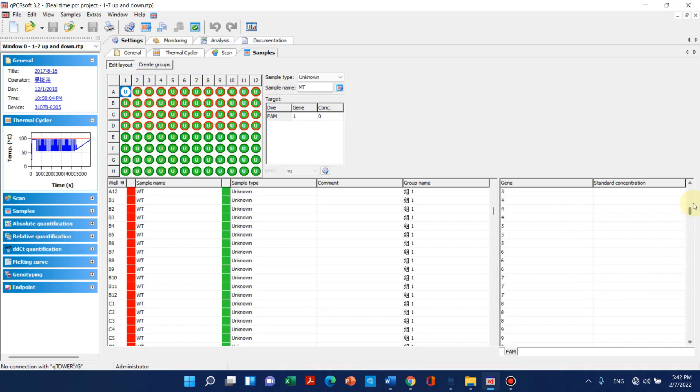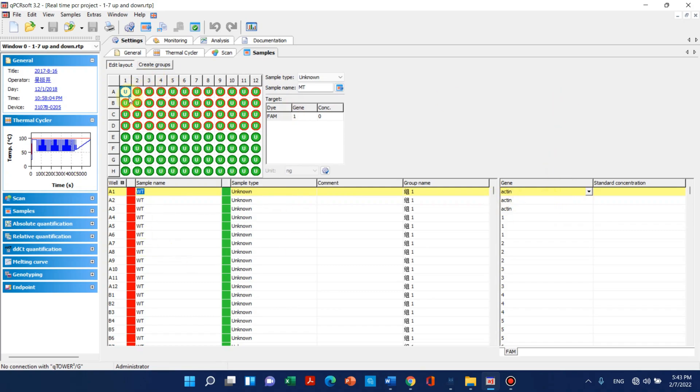Here I can show you the first three were actually the housekeeping gene, that is actin, so I have named them as ACT and you can name them according to your choice. Here I can show you some other features. This software is now showing one completed qPCR cycle of my samples.